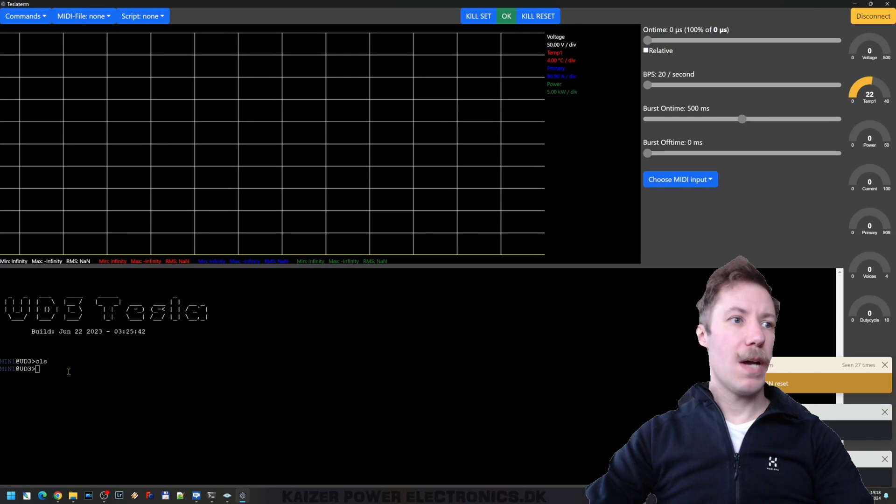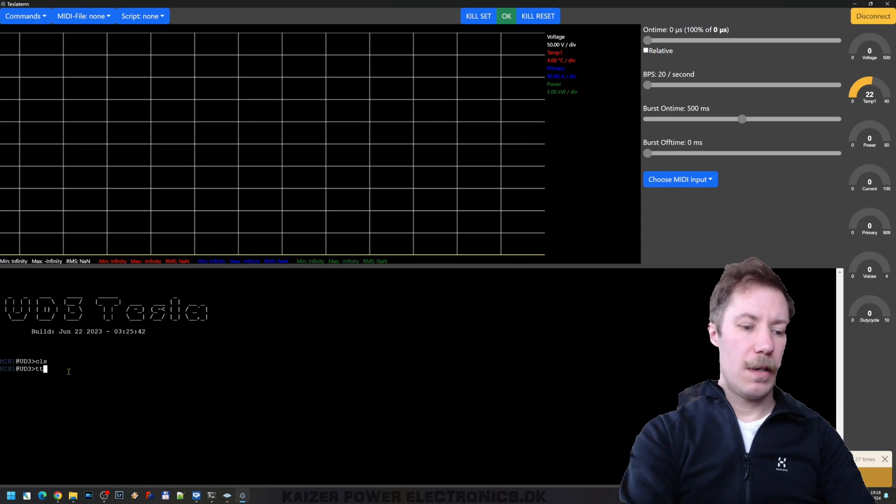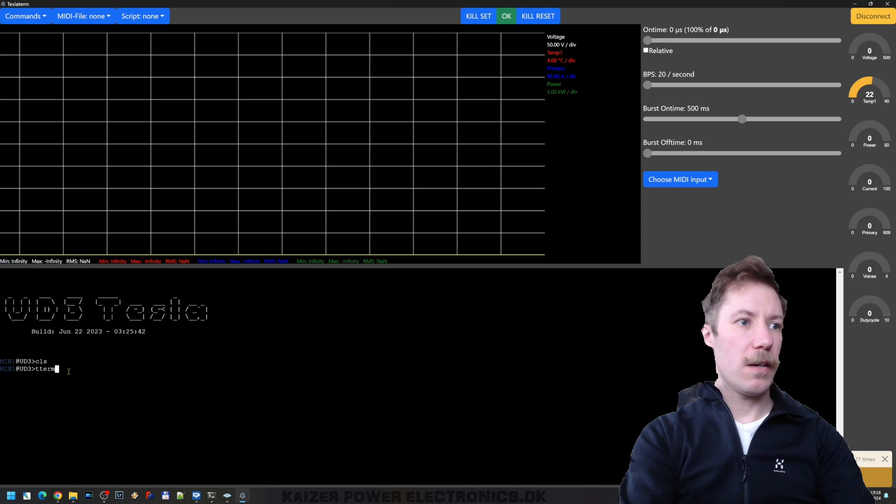And there we go. Here we have it. We are actually inside.